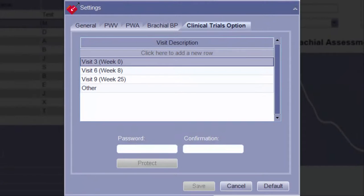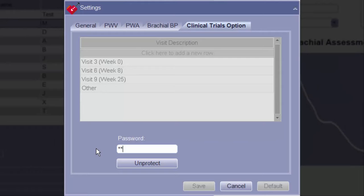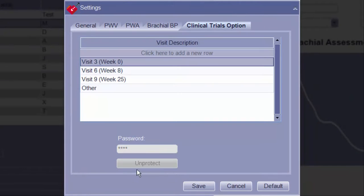The Clinical Trial option also allows the ability to password protect the entire Settings window. To enable, type a password in both the password and confirmation fields and click Protect. No settings can be changed on any tab until the password is re-entered and Unprotect is clicked.